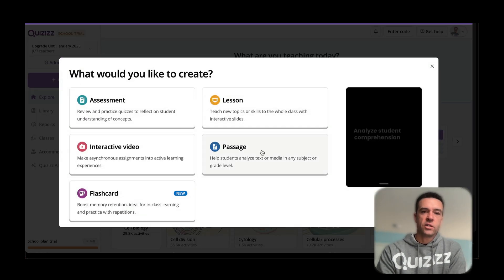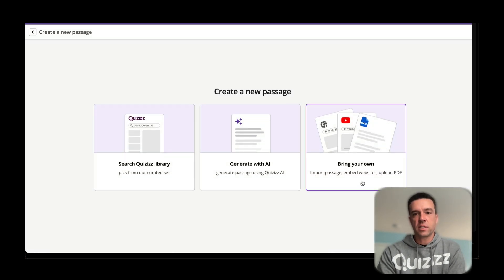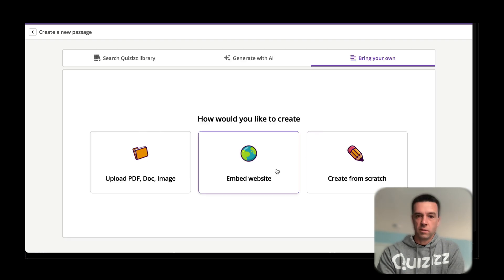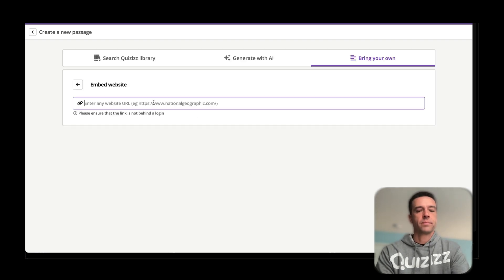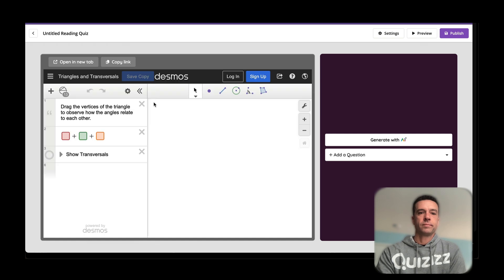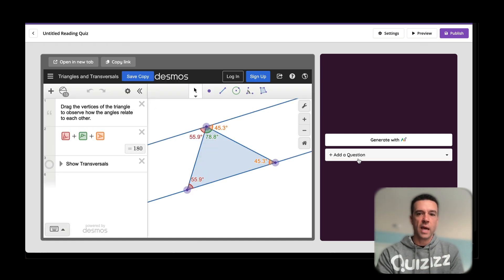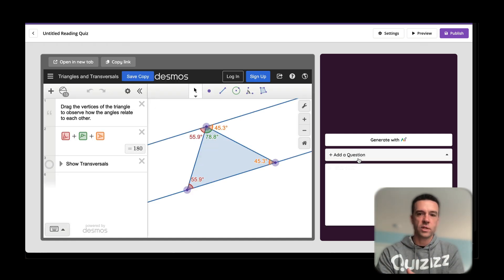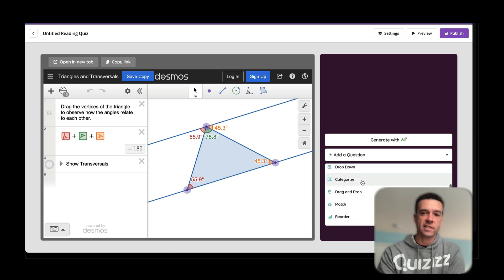Just go to create passage and then you see right here it says embed website. Embed website, and then just pop it in. Paste the same link that I just pasted, Desmos, and then add questions and whatever you want the students to understand.